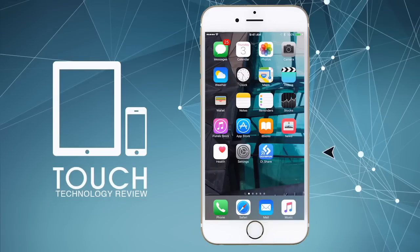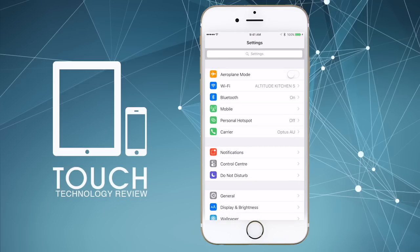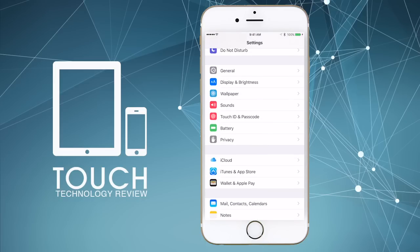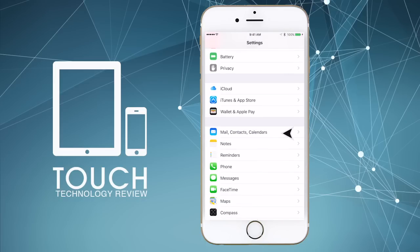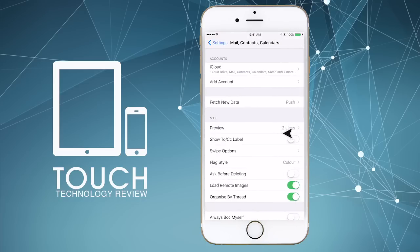The first step is to tap on the Settings icon on the home screen of your mobile device. Scroll down until you see the Mail, Contacts, Calendars icon.